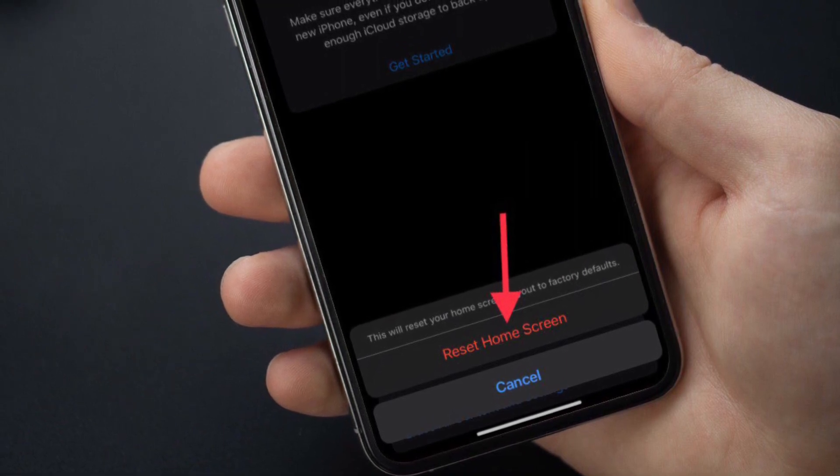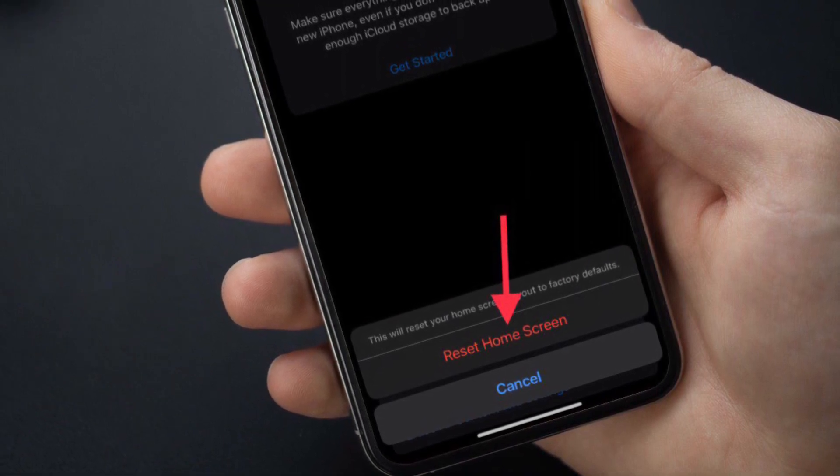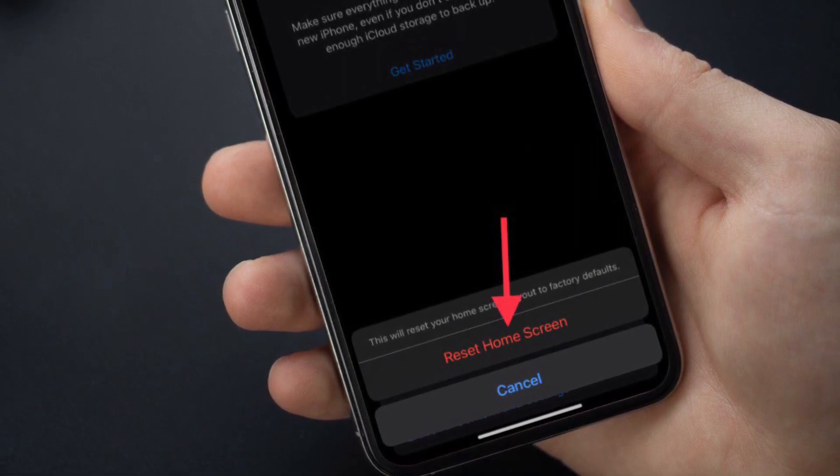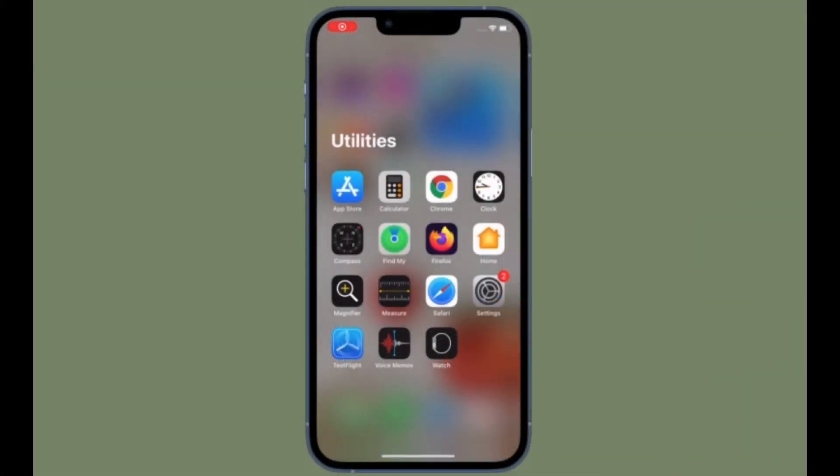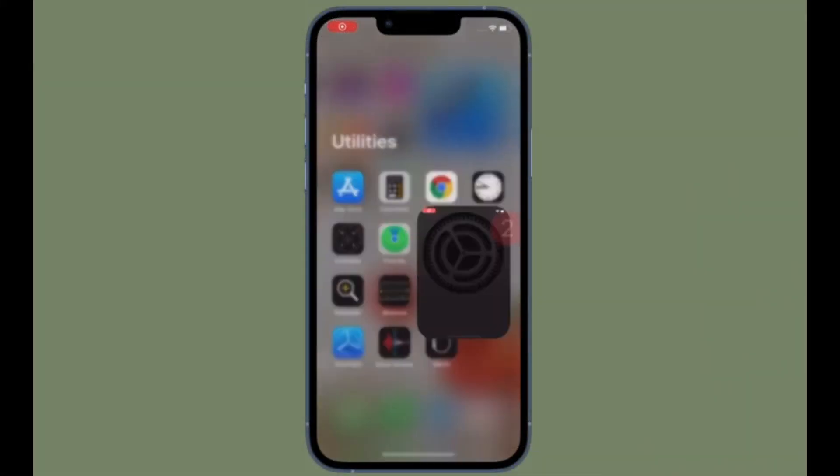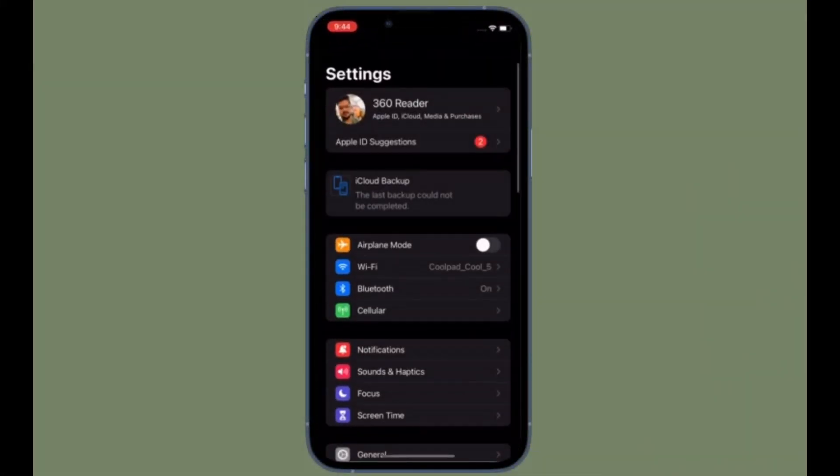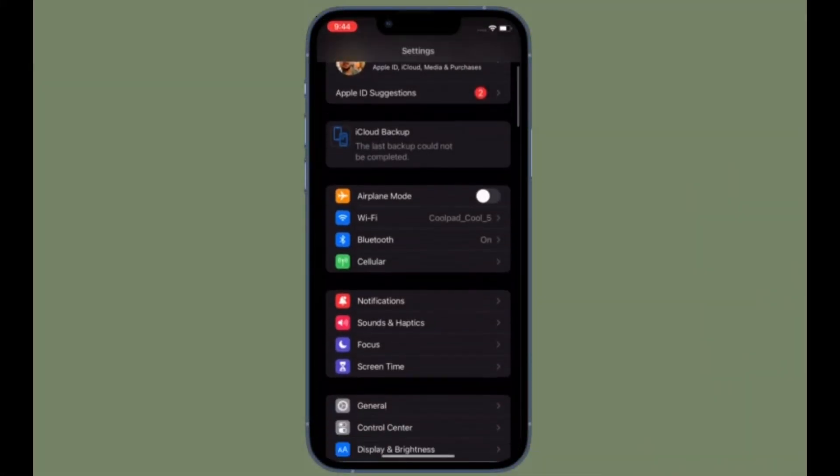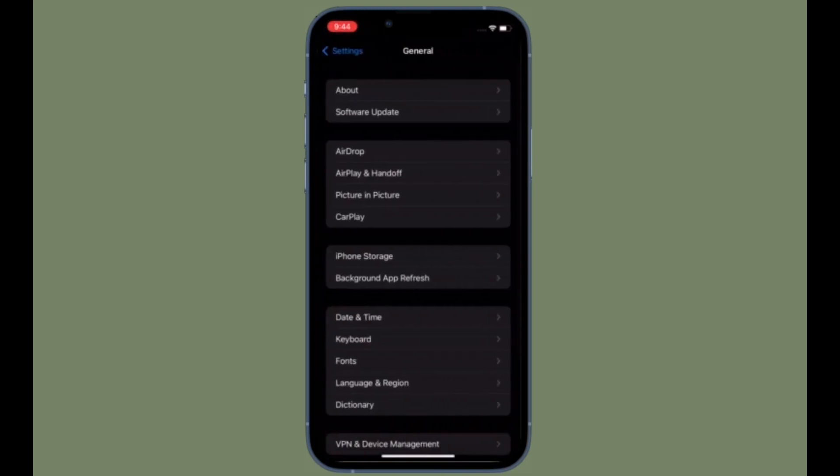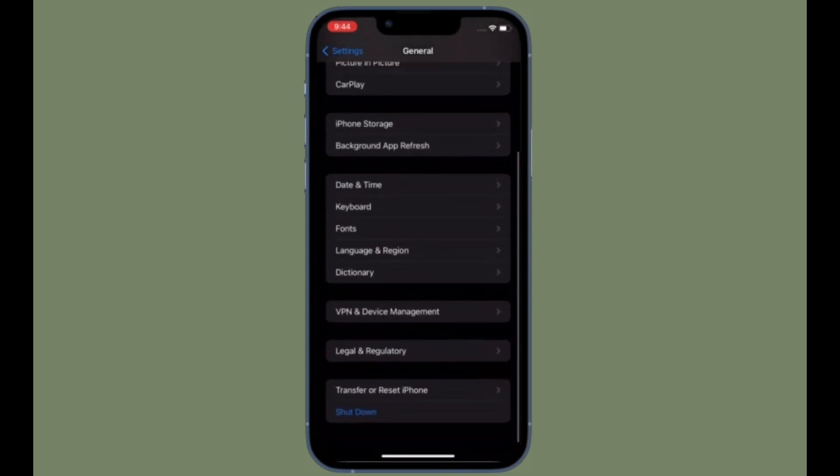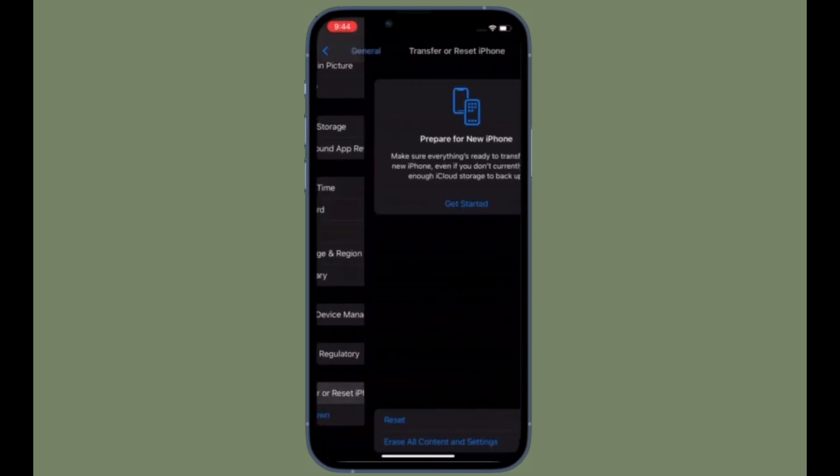That's pretty much it. So that's the way you can reset your home screen layout to factory defaults on your iPhone or iPad. Now that you know how it works, make the most of it to start customizing the home screen right from scratch.